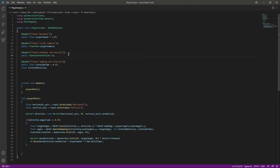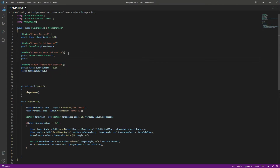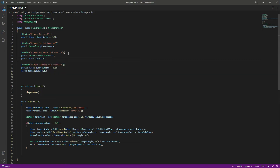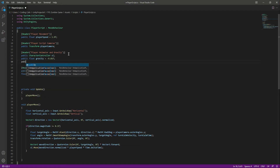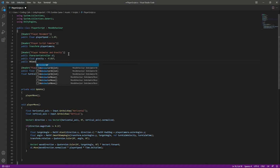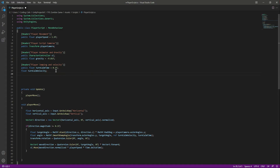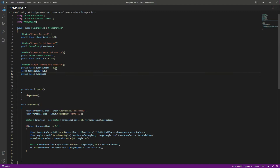First, let's declare all the variables. In the header under player animator and gravity, create a public float named gravity, which will be equal to minus 9.81f — that's the gravity number. Then right here in the player jumping and velocity section, we need a variable for our jump range, so we'll say public float jumpRange and set the range to 1f.